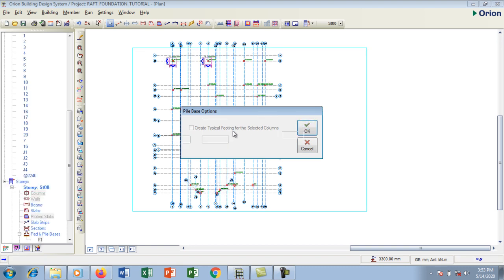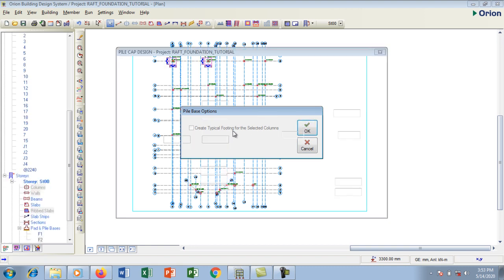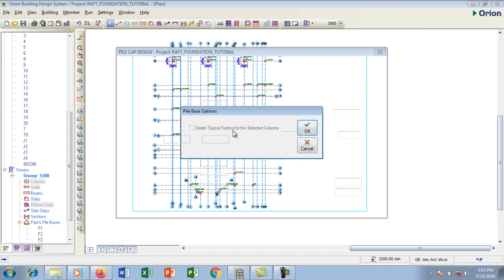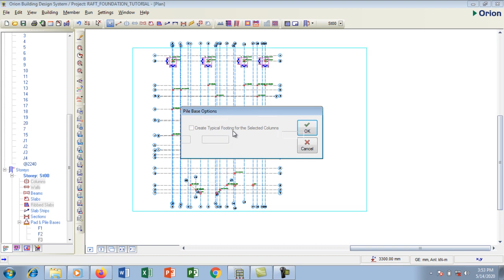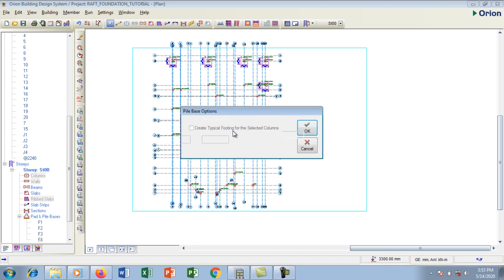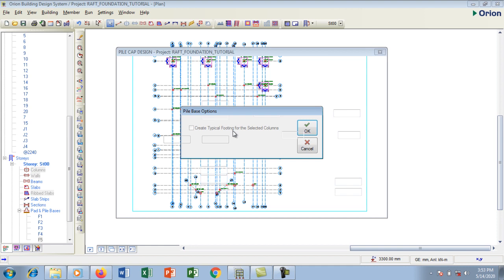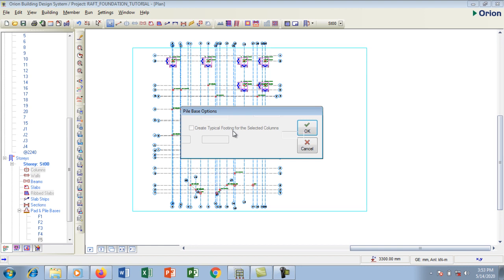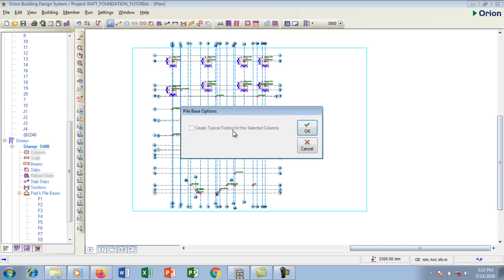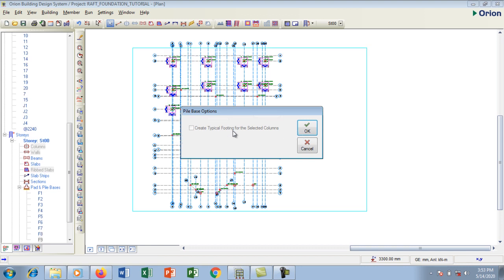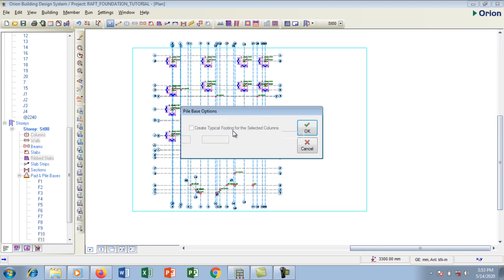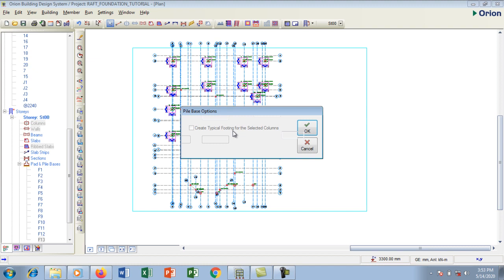It's going to create the pile cap which I have set to be 500. It's creating them and as it's creating them it's making the pile also on each pile cap. Remember we said a minimum number should be four, so we are expecting a minimum of four piles per cap.